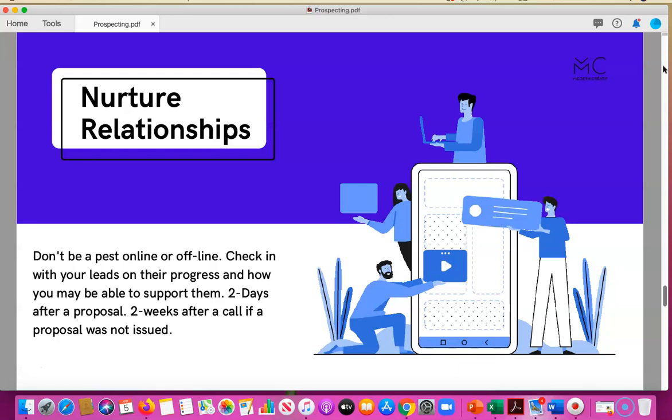If you sent a proposal out and haven't heard back in about 48 hours, just check back in and see if they have any questions. If it's been two weeks after a call and a proposal wasn't issued, follow up again. Find a delicate balance of outreach and ask the person honestly what a realistic timeframe is for communication, so you're not overbearing but letting them know you're there to offer support.